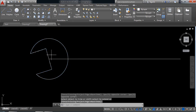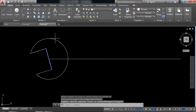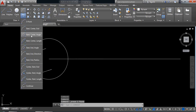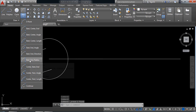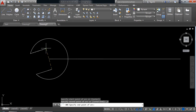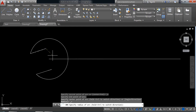Now from arc select start and radius. Click here and here. The radius will be 13 millimeters.